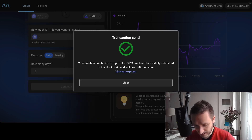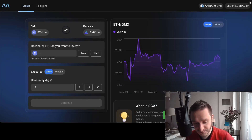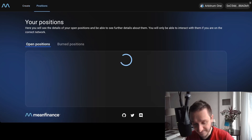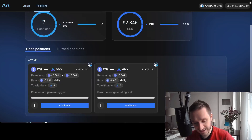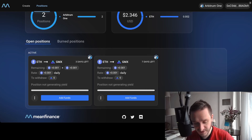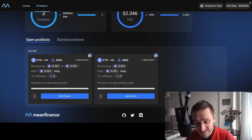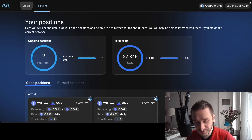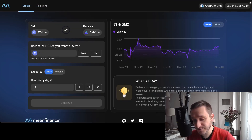After confirmation, the transaction will appear here and I can go into 'Positions' to check what I have. Currently I have two open positions — I tested that before, also with GMX — so I have two GMX DCA positions. It's super cool.